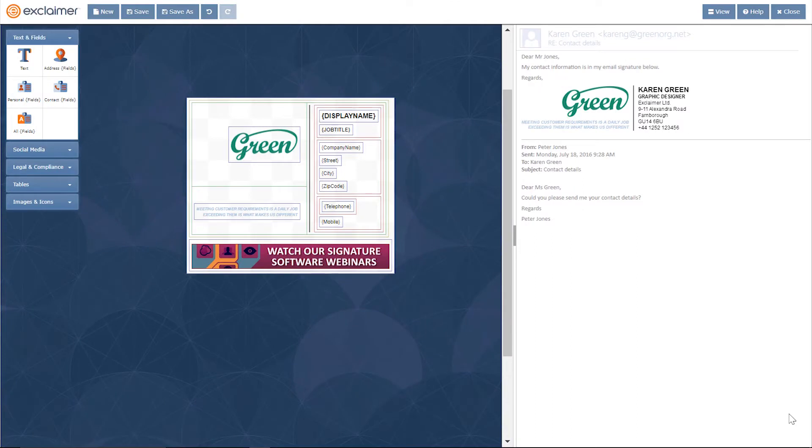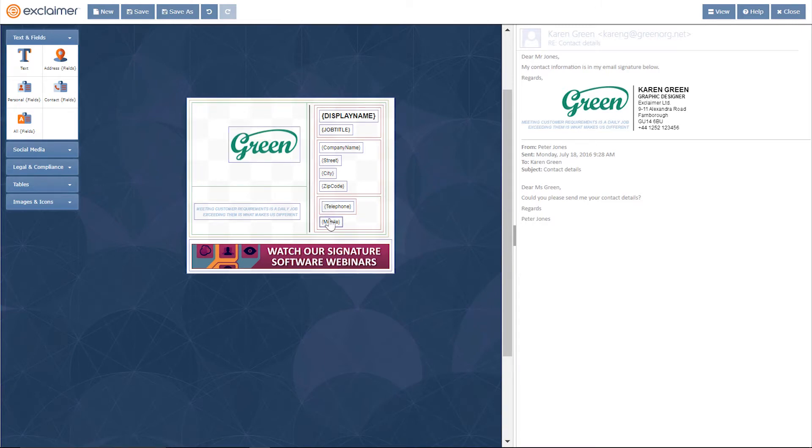Okay, so in here I have an Exclaimer signature template, but what I want to do is set it so that some things are automatically hidden depending on various conditions. The simplest one I'm going to use is with this mobile number here.